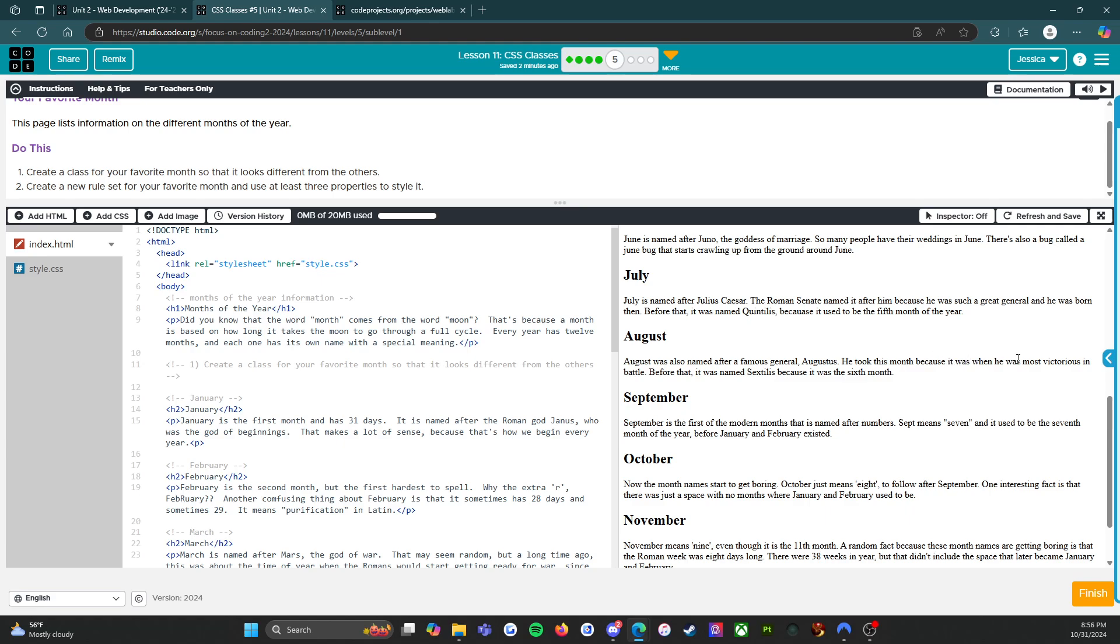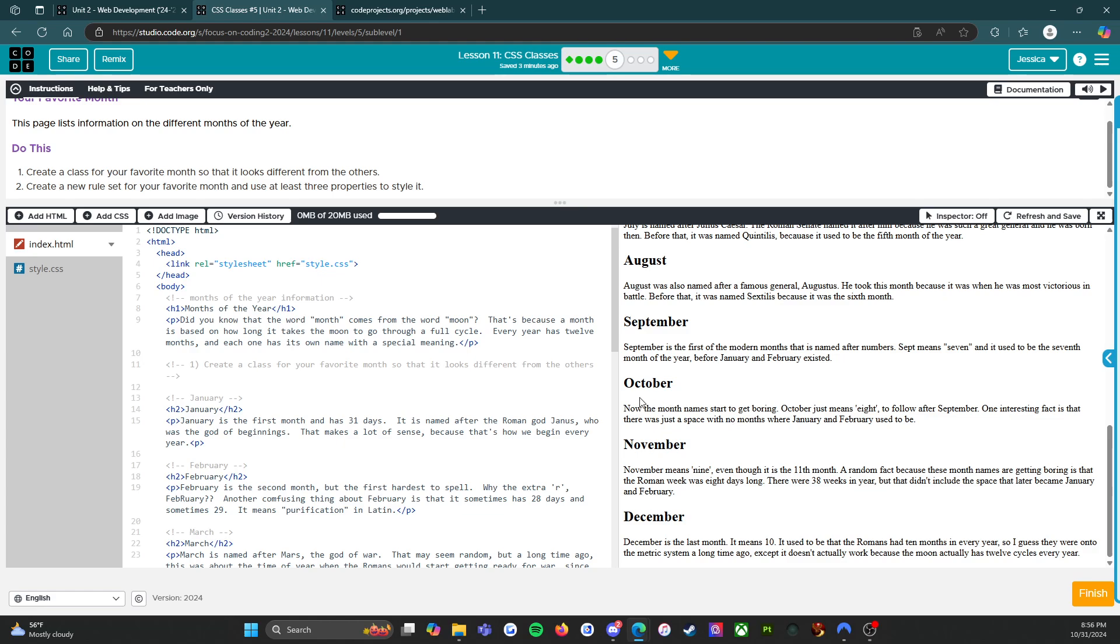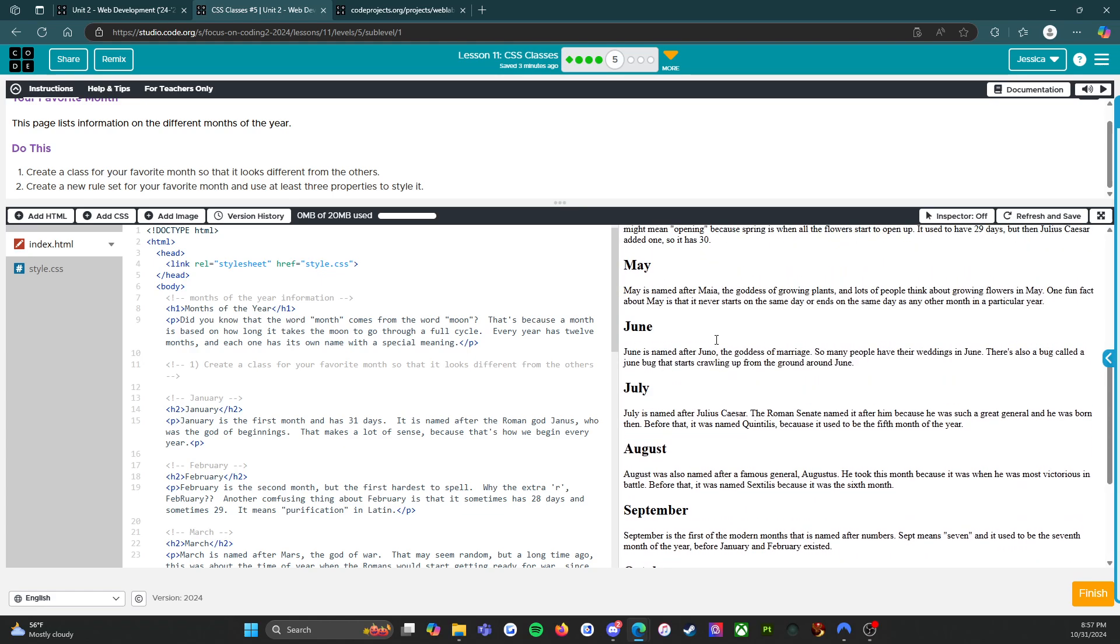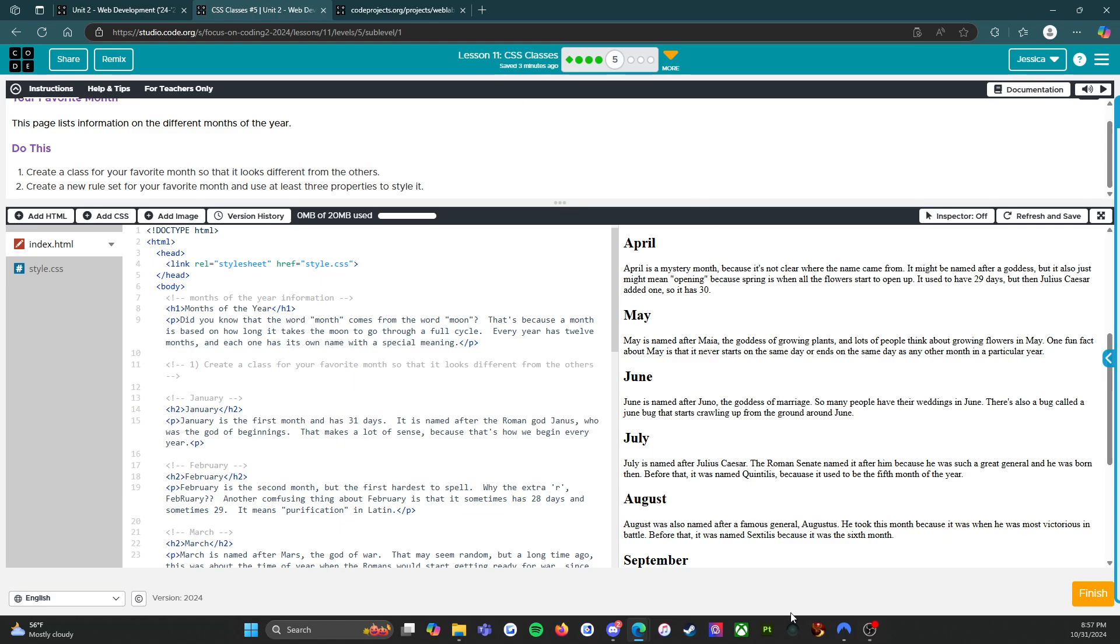September is the first of the modern months that is named after numbers. Sept means seven and it used to be the seventh month. October just means eight. November means nine even though it is the 11th month. December is the last month, it means ten. It used to be that the Romans had 10 months in every year. Now that we know about all the different months, I'm going to pick July because I was born in July.